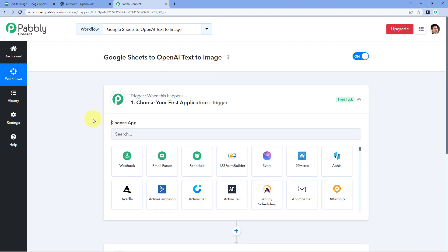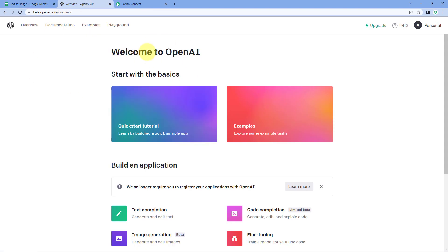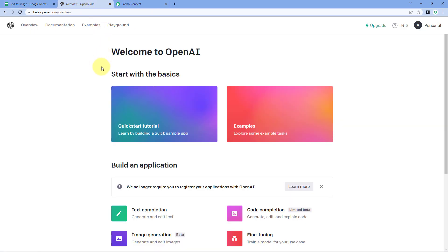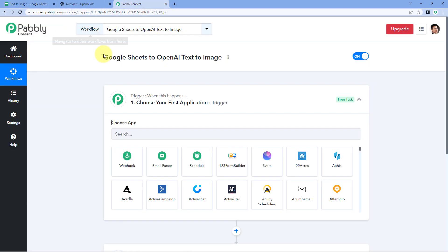The idea here is: whenever we add a new row of text in Google Sheet, we want to generate some images using artificial intelligence and get the image URL in the Google Sheet itself. To generate images we are going to use OpenAI. The workflow will be: get data from Google Sheet, then using OpenAI generate a new image from that text, and then update the link of the generated image into the same Google Sheet row.